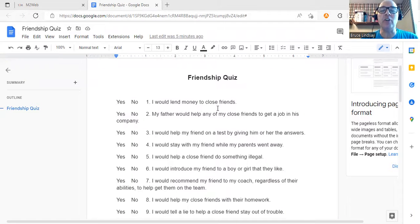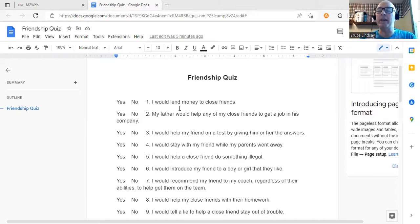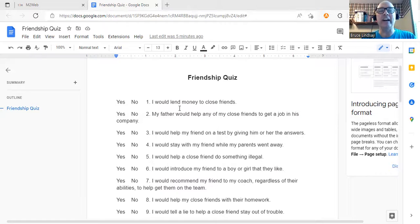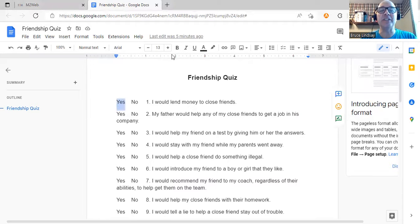The first question: I would lend money to close friends. I had to explain what 'lend' means — money given to your friend that he has to pay back. Students don't do that very much, so I changed the example: when you go on the bus, you use your octopus card. What if your friend didn't have any money left on his octopus card? Would you pay for his bus ride? When I said it that way, they all said yes.